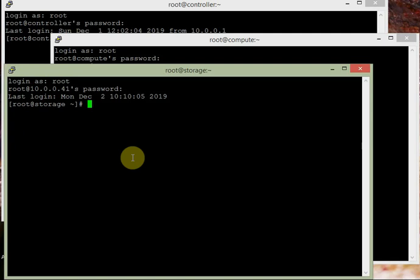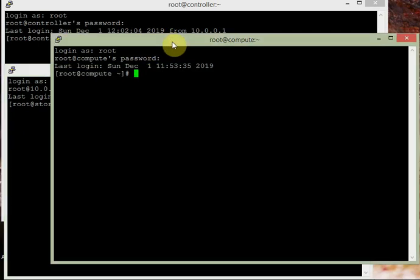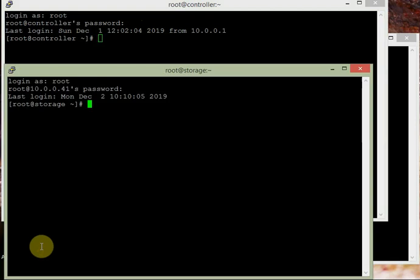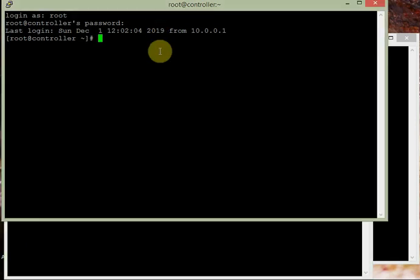We have three nodes: we are logged into the storage node, the controller node, and the compute node — three terminals. This is the compute node, this is the controller node, and this is the storage node. Let's start with the controller node to set up the NTP server.